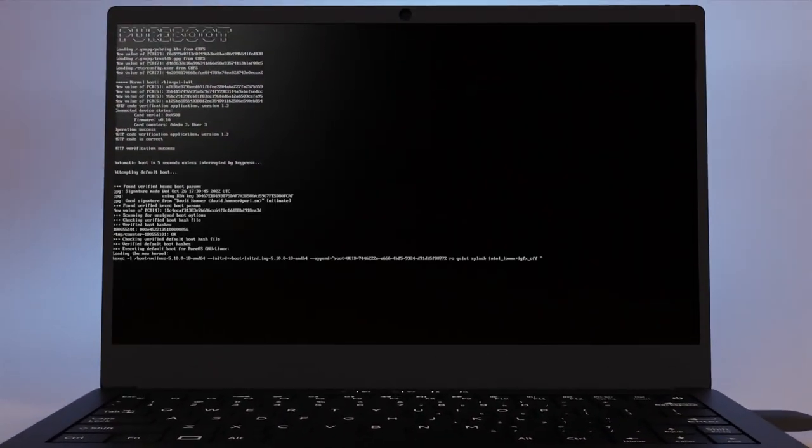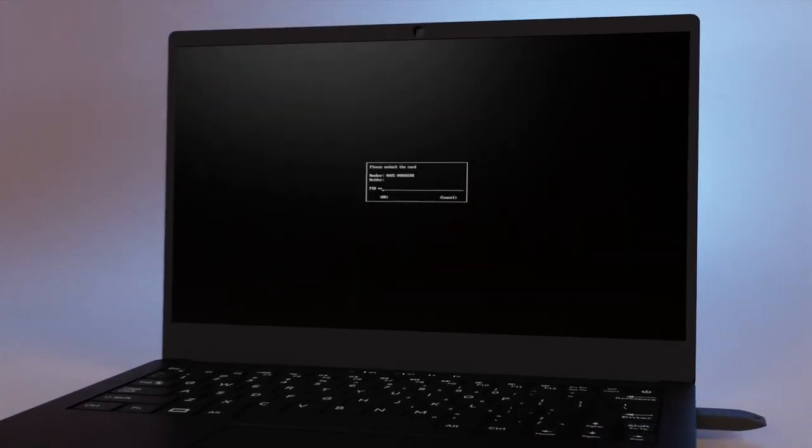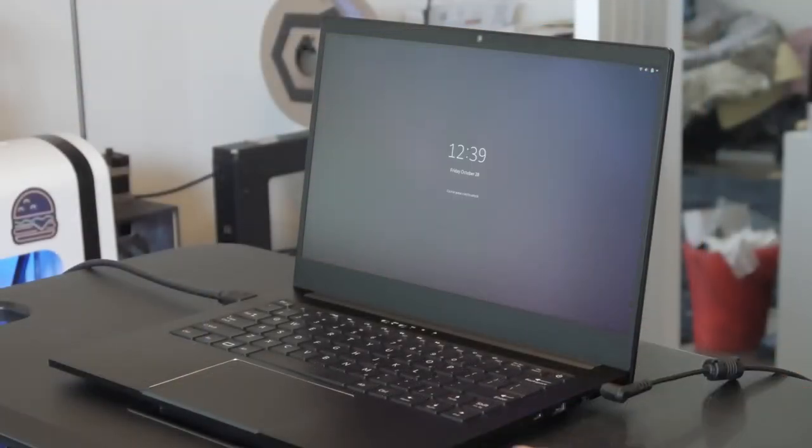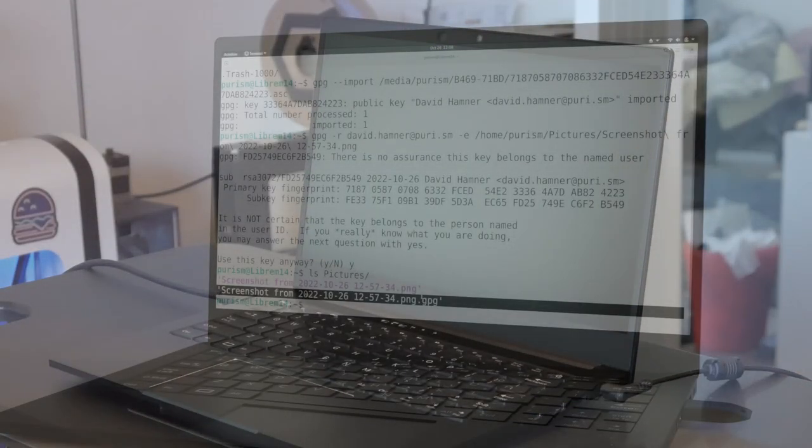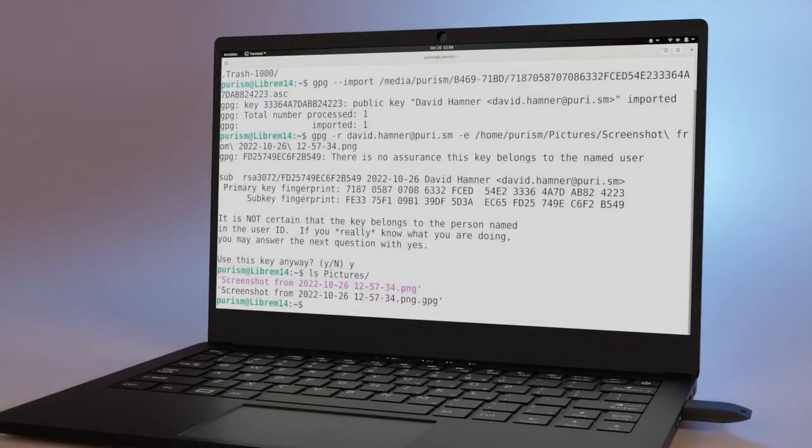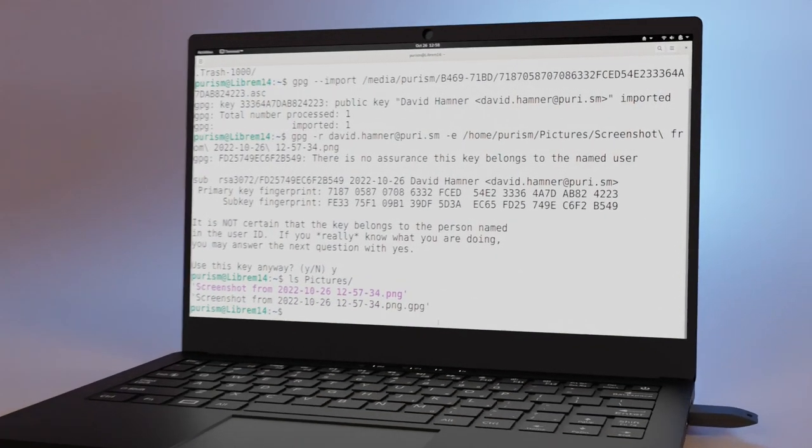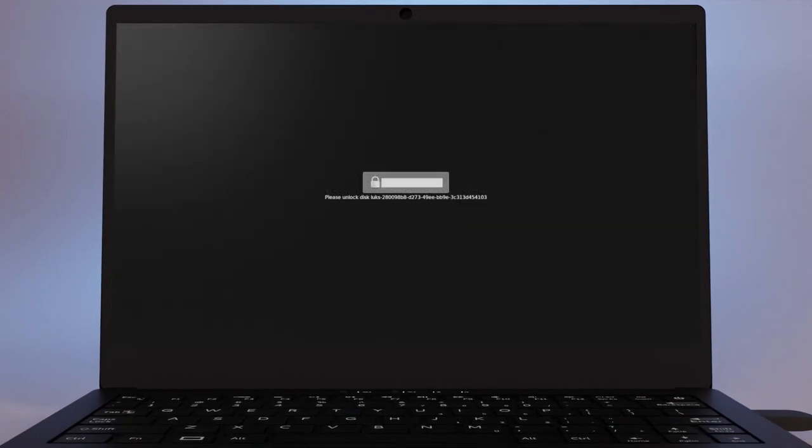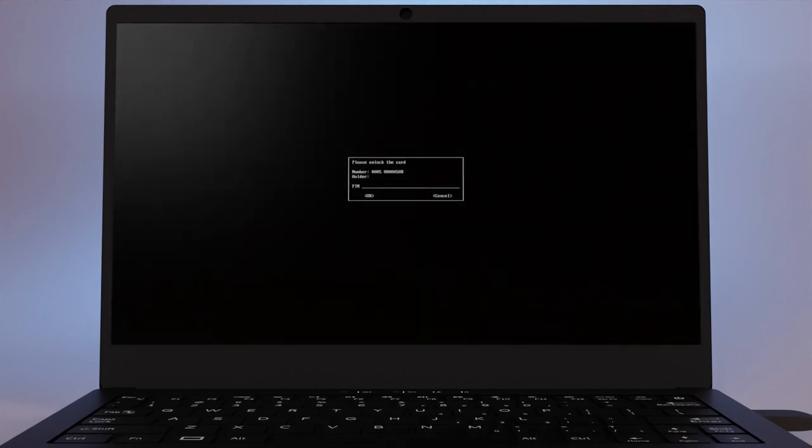You can also encrypt your computer's file system, auto lock on removal, and encrypt local documents just to get started. By default, PureOS has an encrypted file system protected with a passphrase, but you can also use your Librem Key and your PIN to unlock your computer.